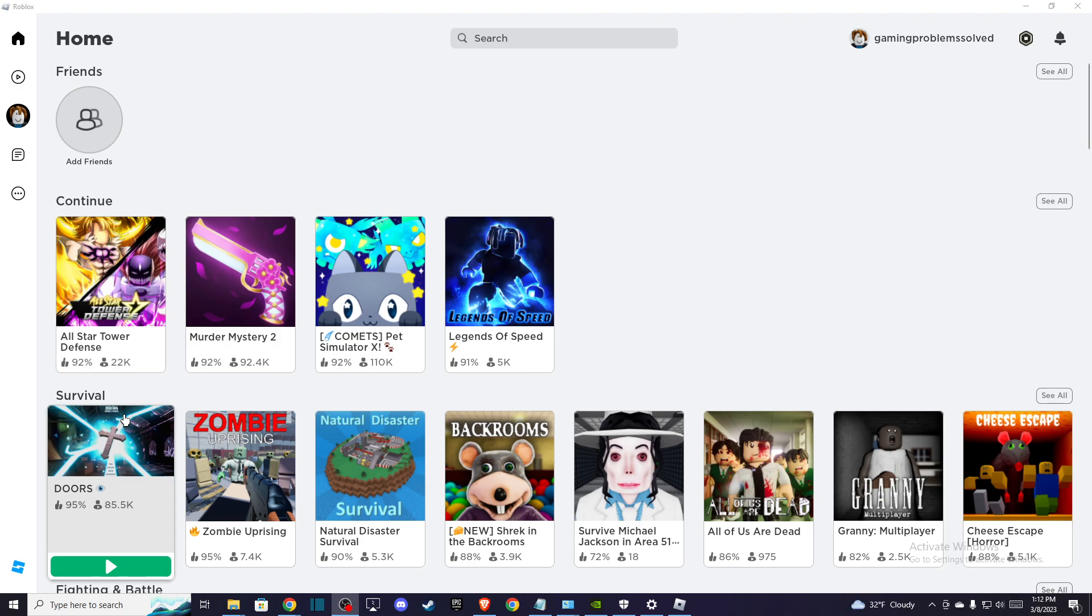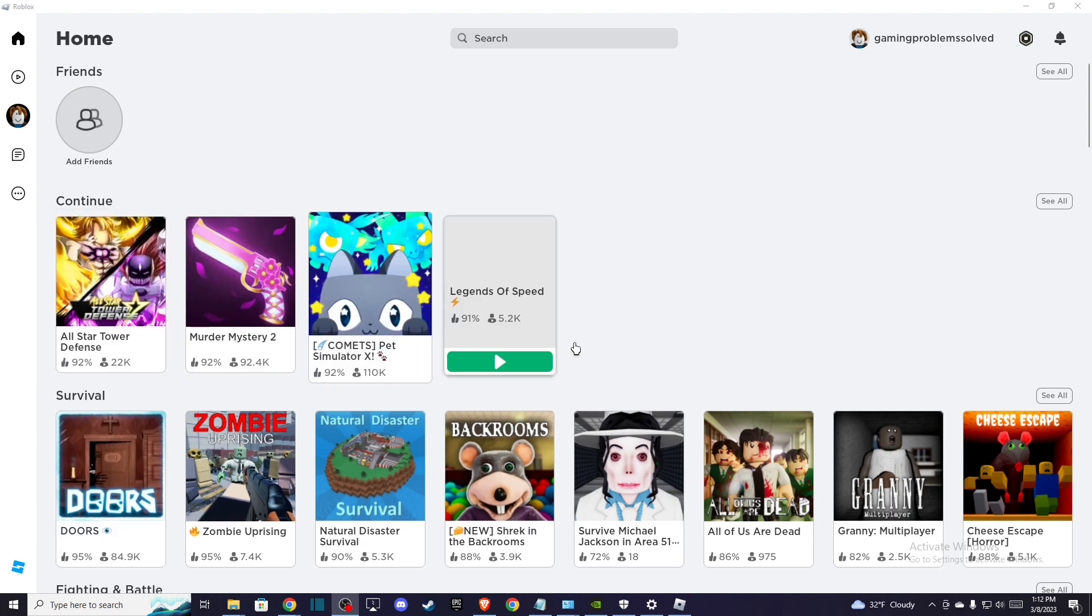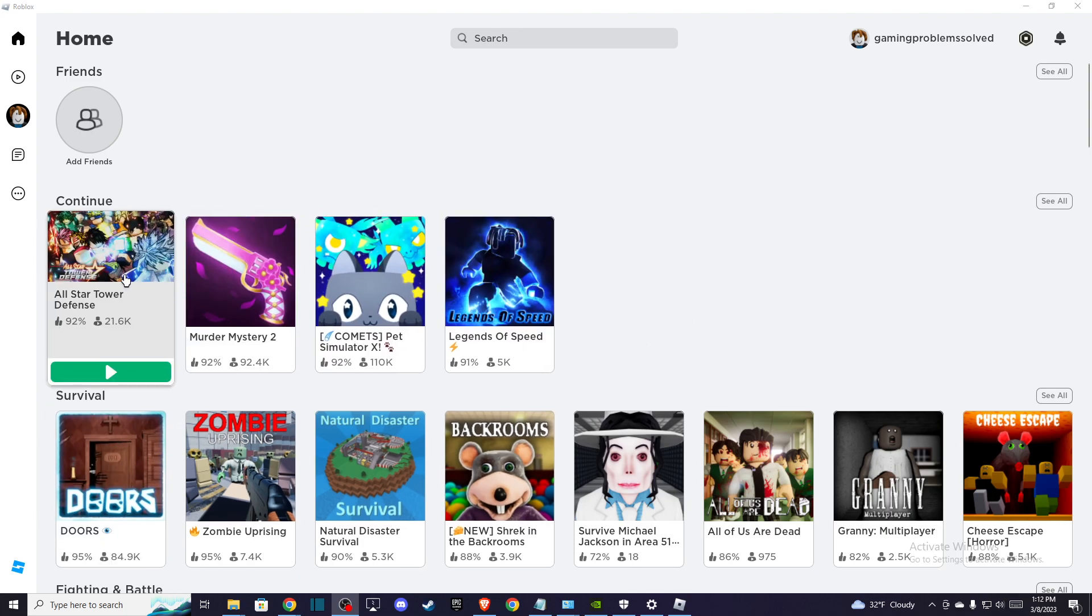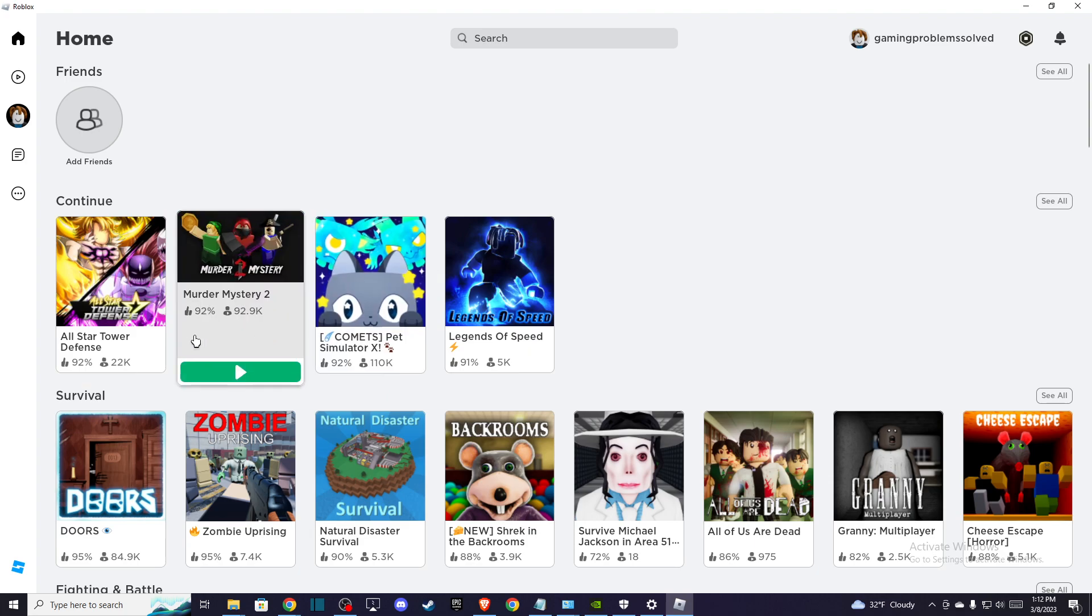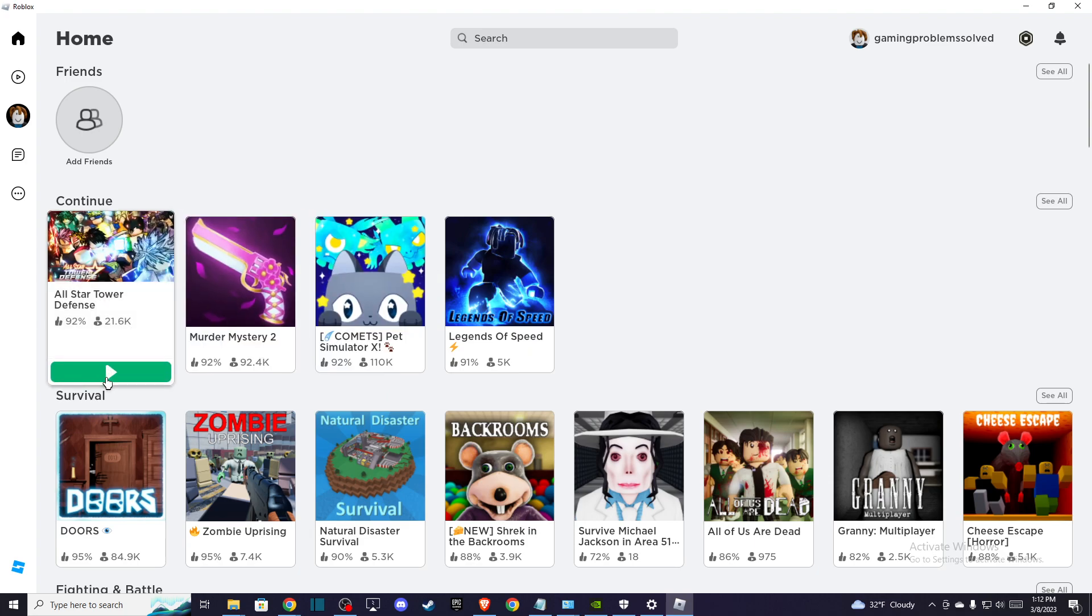So basically when you're moving your mouse up your camera probably goes to bottom and vice versa, so there is an easy fix for that. So open up your Roblox client, go to some sort of game, it really doesn't matter which one.